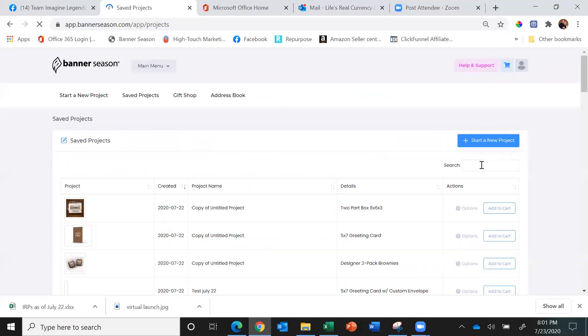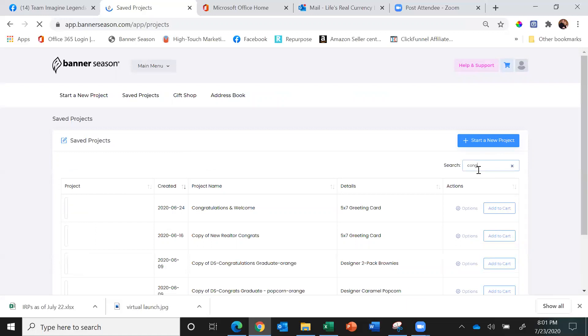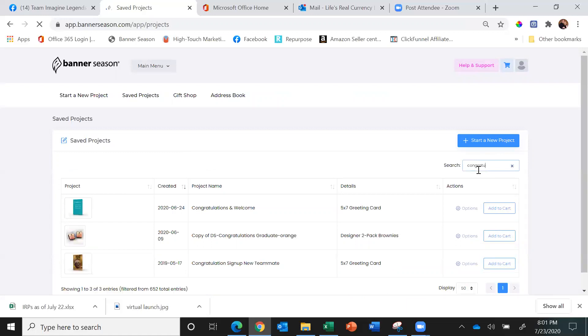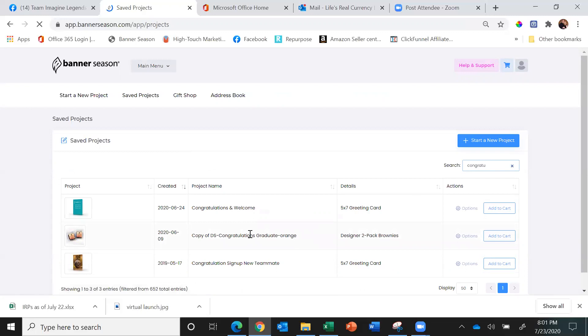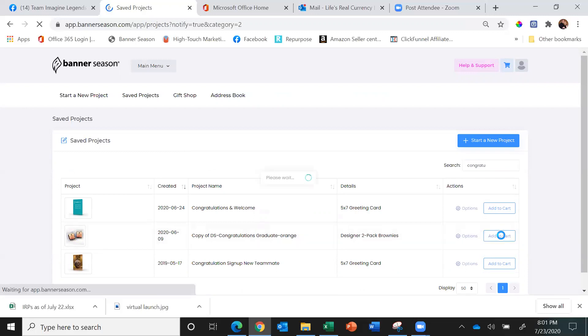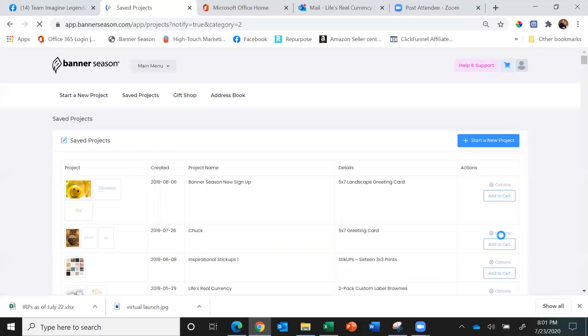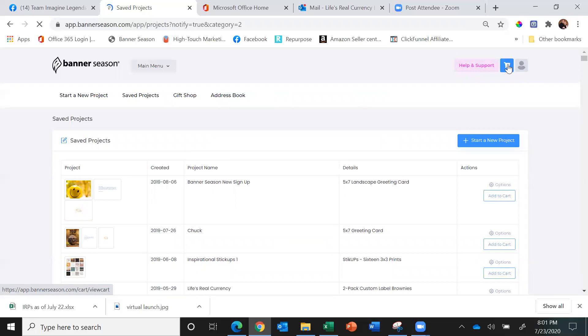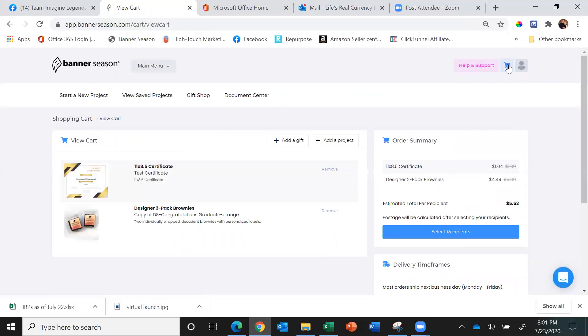This says Congratulations Graduate, but I'll add that to the cart. Then I'll view the cart up here in the top right, and you'll see I have the certificate and the brownies. That certificate is only $1.04 on the gold pricing, and I added brownies. Then I just hit Select Recipient.